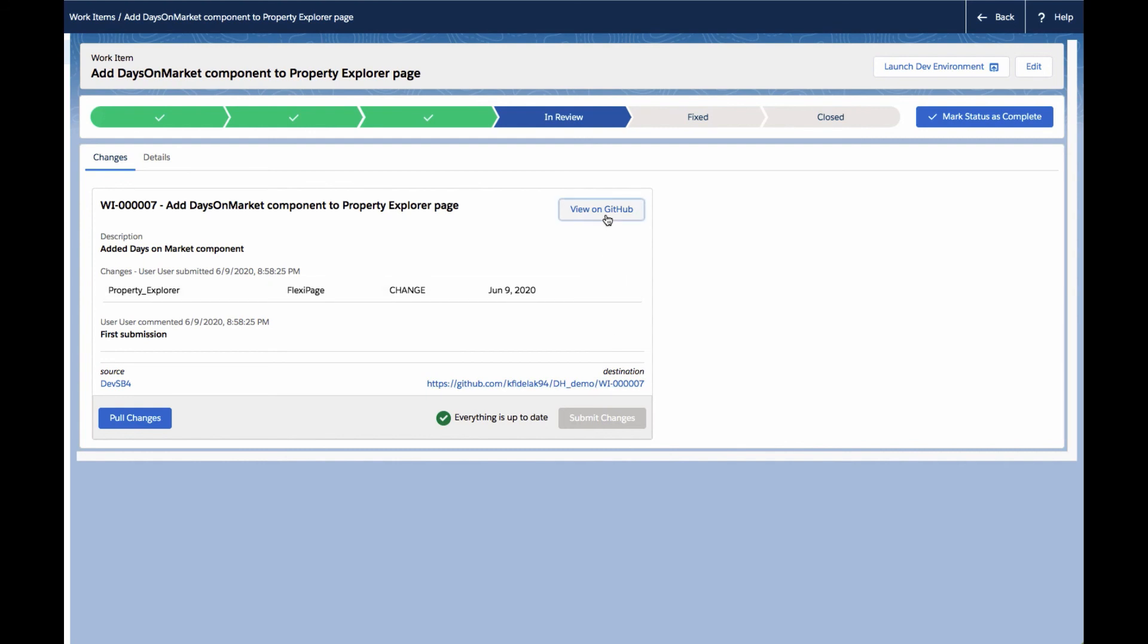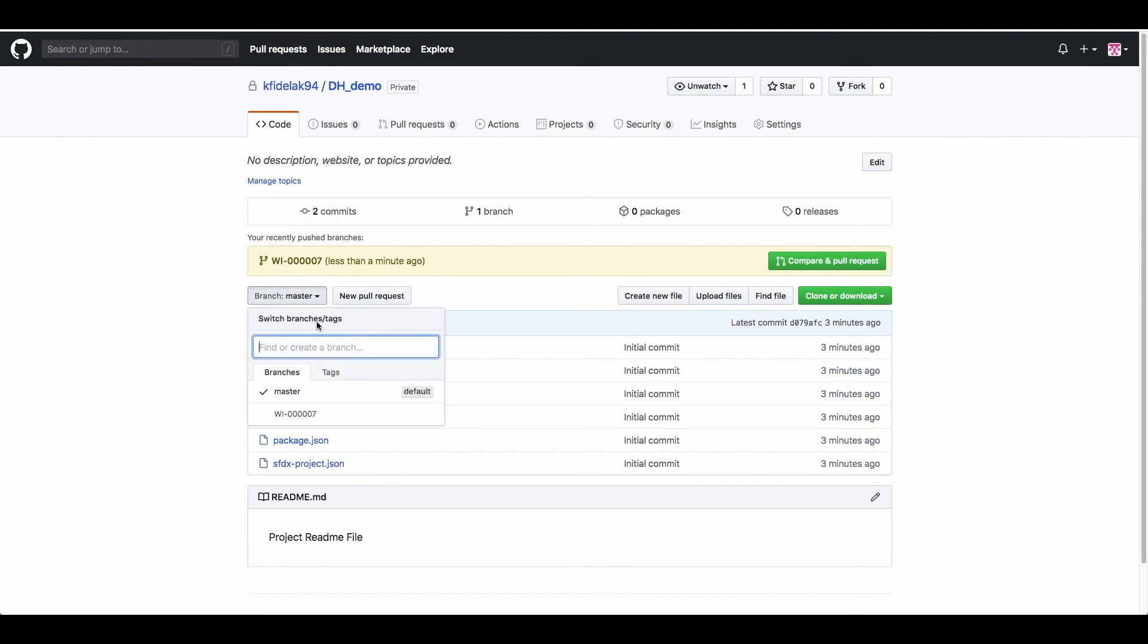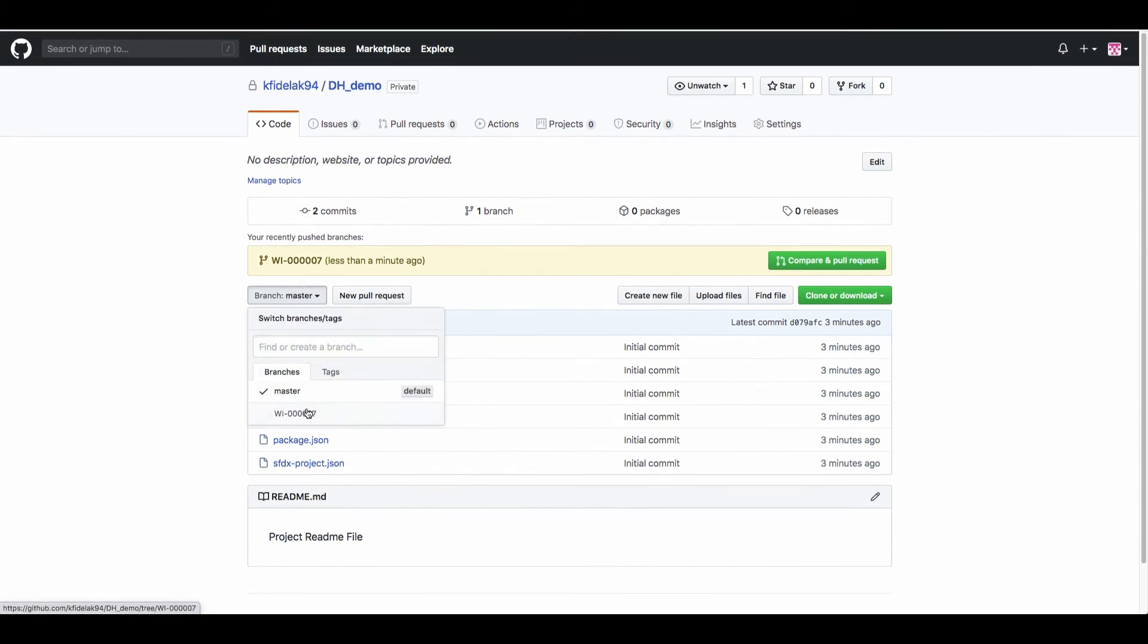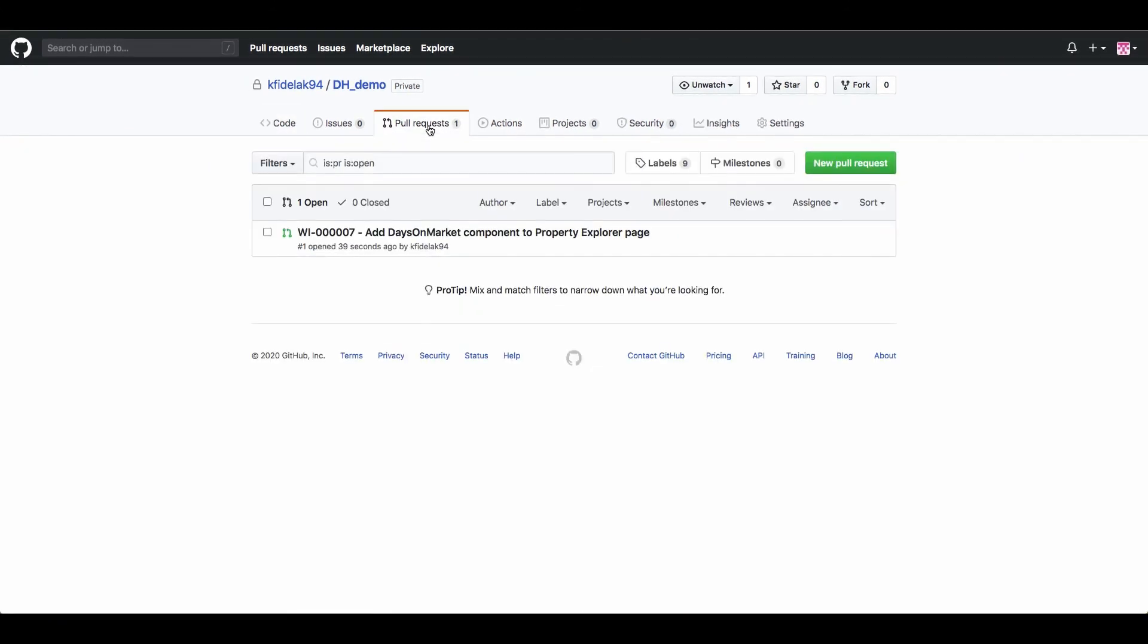And so if we click on View in GitHub, we can see the new branch that's been created for this work item, and the pull request in GitHub. Now at this point, we're going to shift into a programmatic developer persona.